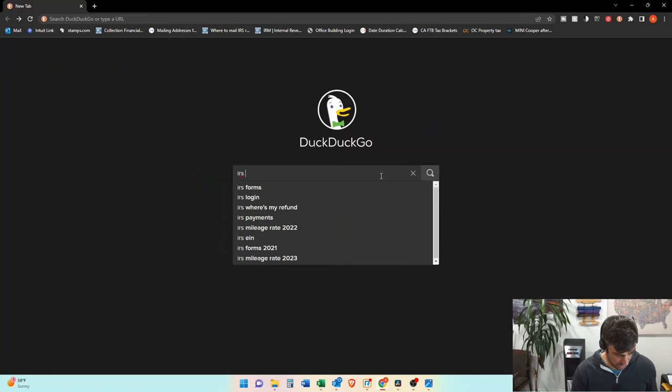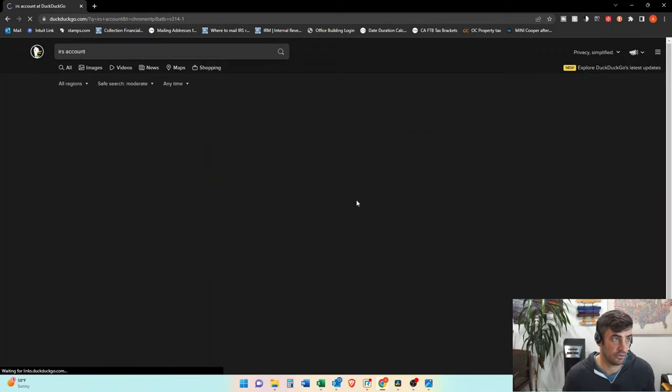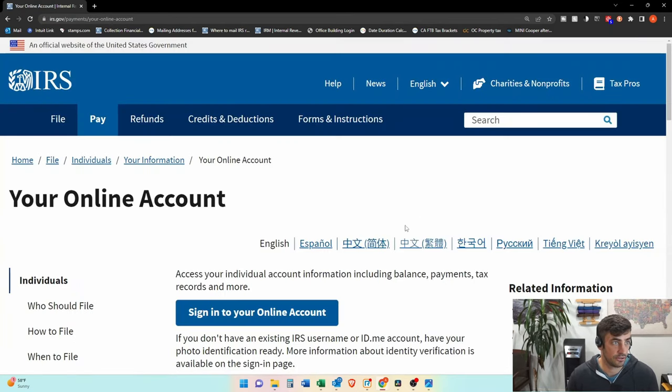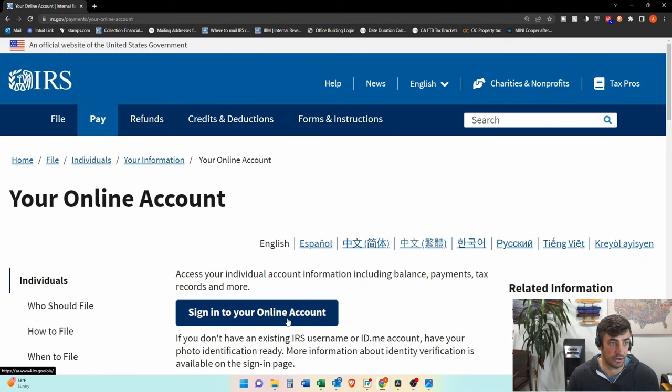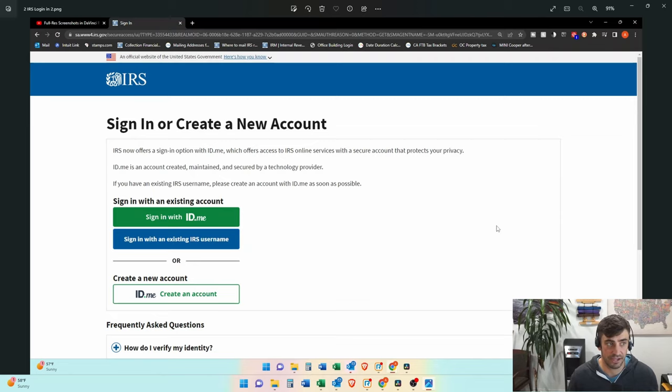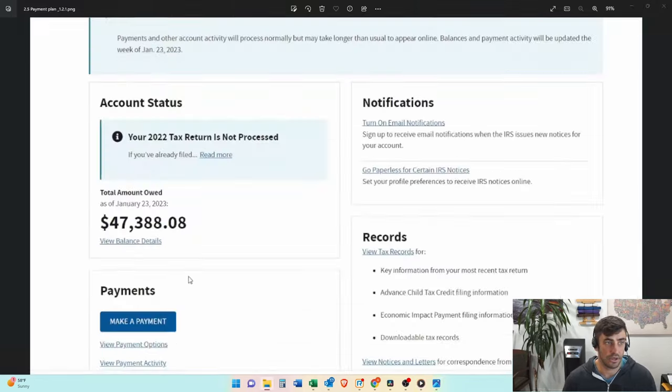All right. So you're going to want to come in and just Google IRS account. Click on this first little screen here and sign into your online account. You'll see this screen here. You're going to have to log into your account. If you don't already have an account, you're going to have to create one and go through that process.